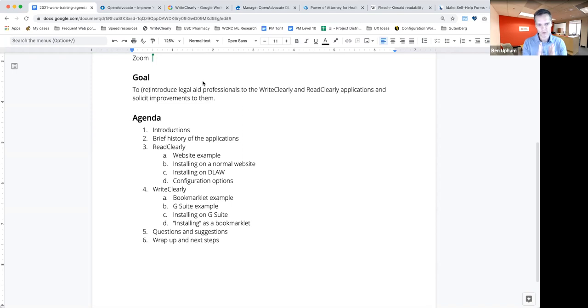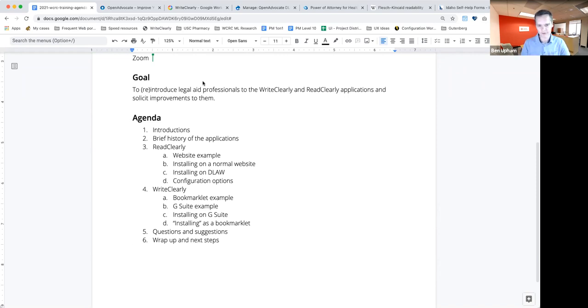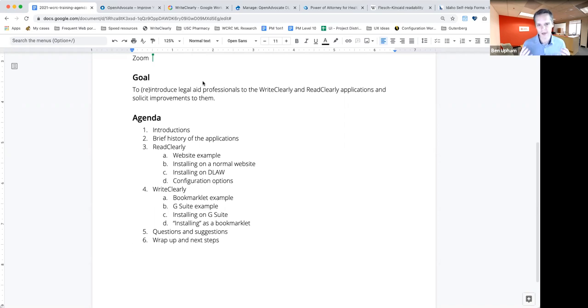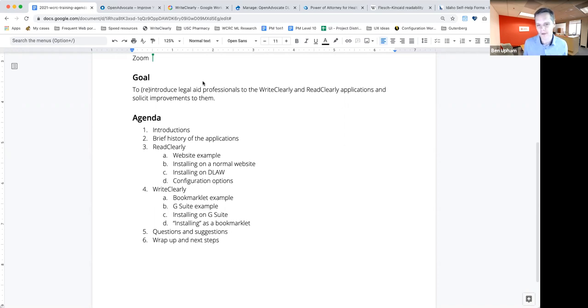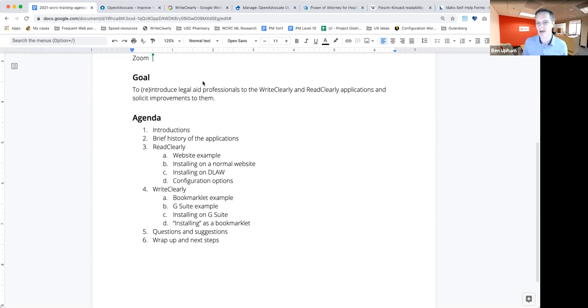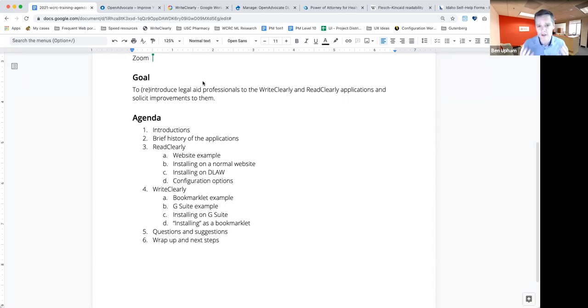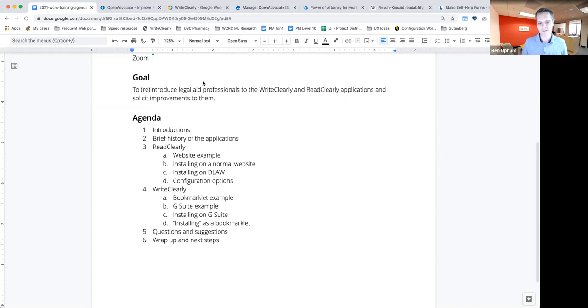Before I go into that, one more quick thing on the background. You're probably all familiar with the concept of plain language writing. But just in case, the philosophical idea behind the ReadClearly and WriteClearly apps was, how can we help legal aid professionals provide, help them write and reduce the amount of legalese in their writing and help reach the users of their websites or readers of their documents, whether they're online or what have you, in language that those folks are more likely to understand.